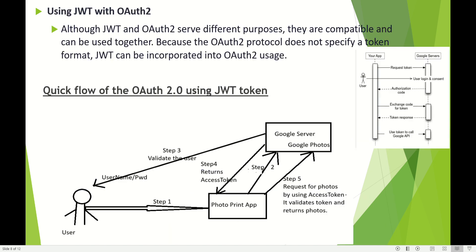Now let's see how JWT and OAuth can be used together. Although JWT and OAuth serve different purposes, they are compatible. Because the OAuth 2.0 protocol does not specify a token format, JWT can be incorporated into OAuth 2.0 usage.